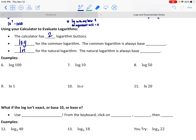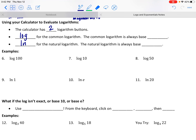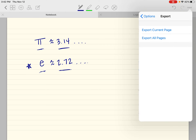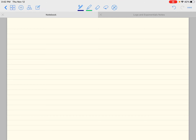Remember: the common log is always going to be base 10. And then our natural log is always base E. I'm not sure if you're familiar with E — we're going to talk more about it later.